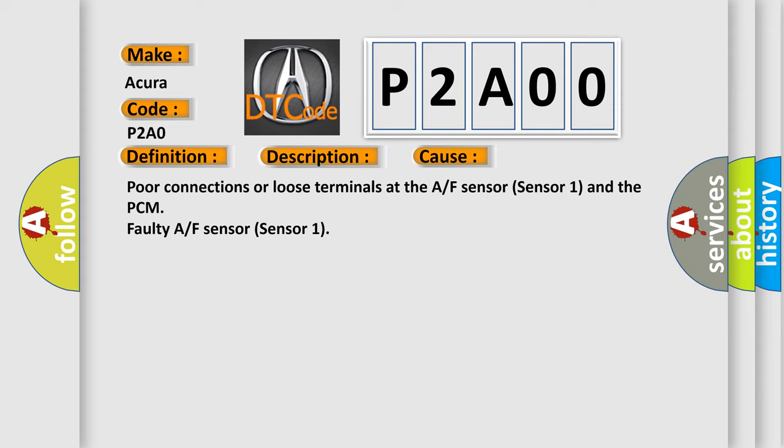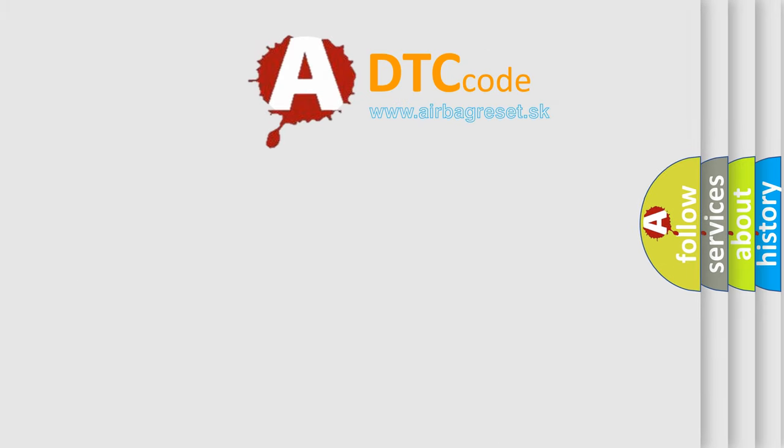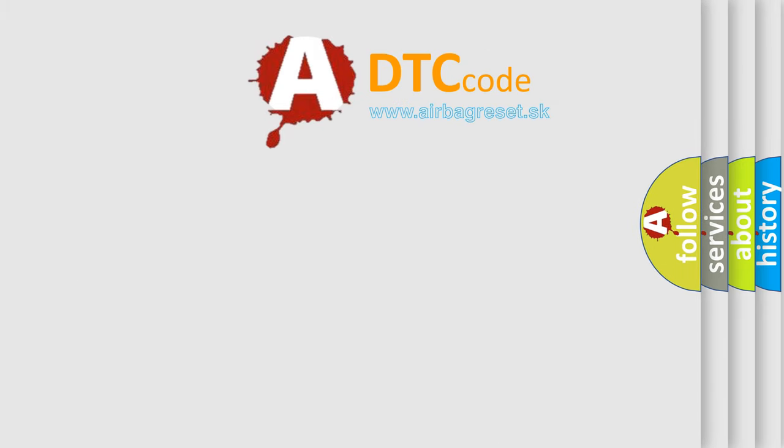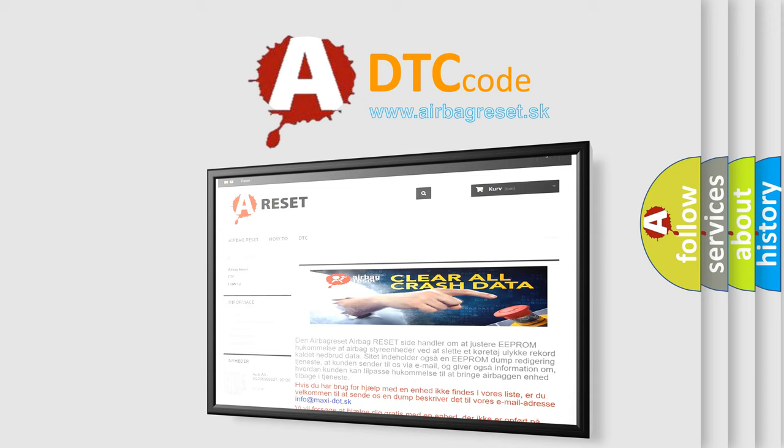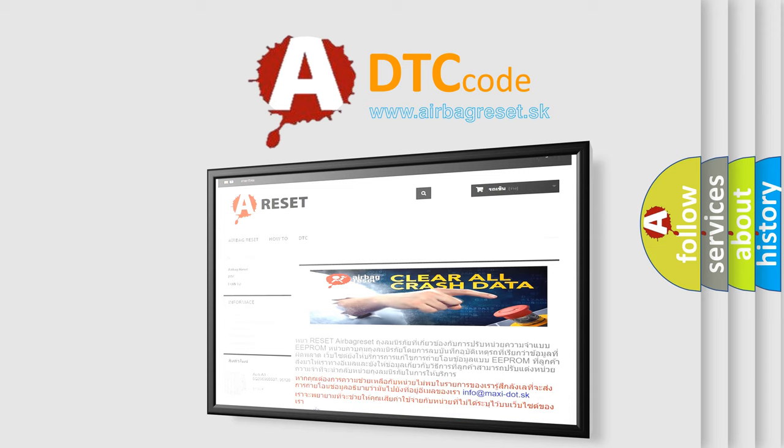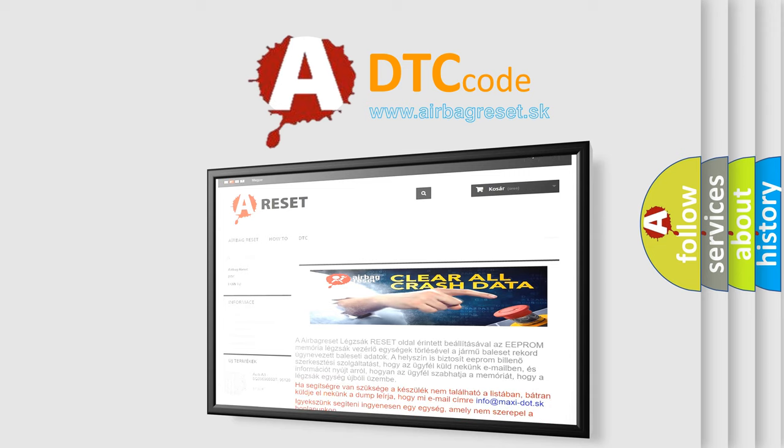The Airbag Reset website aims to provide information in 52 languages. Thank you for your attention and stay tuned for the next video. Bye.